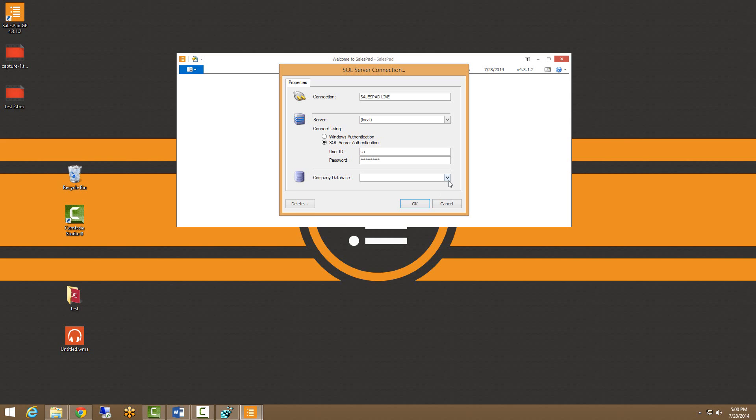I'm going to click on this company database dropdown again, and you will notice that I actually do not get any options. So again, this is a validation screen. I know that either my server or my SA name and password is incorrect.